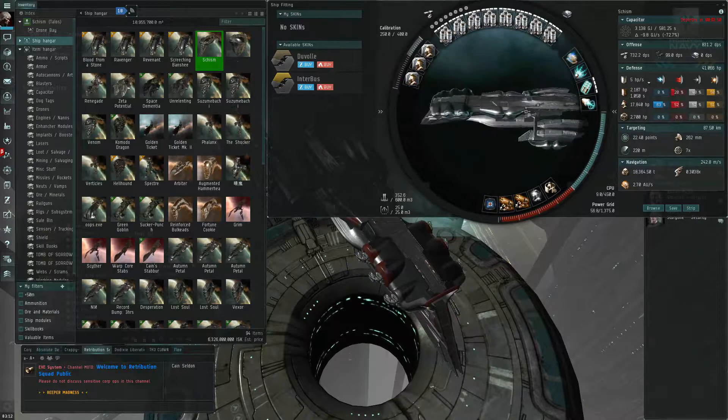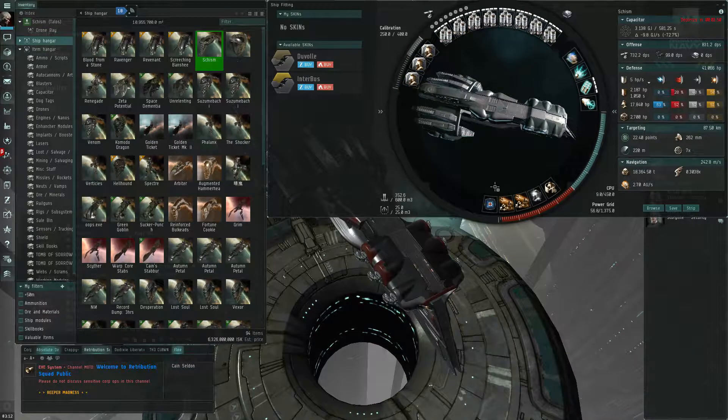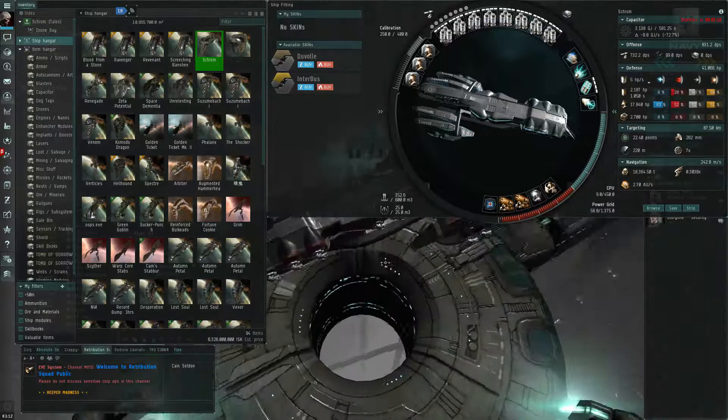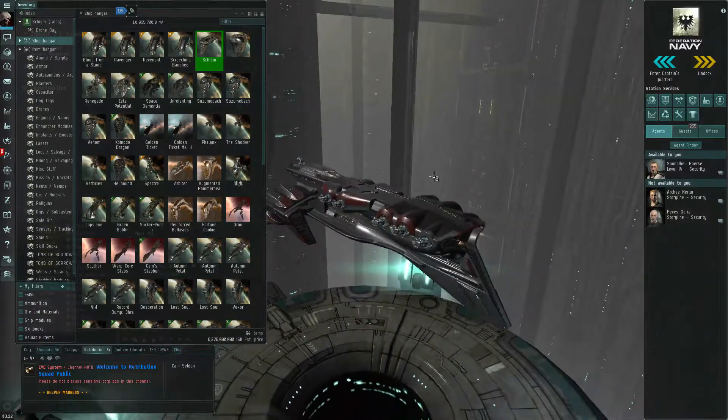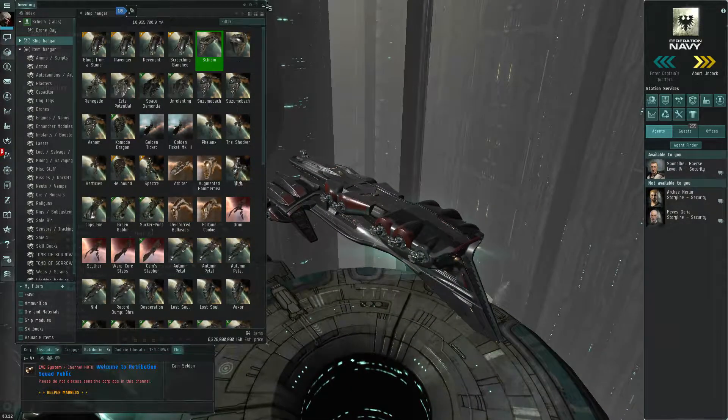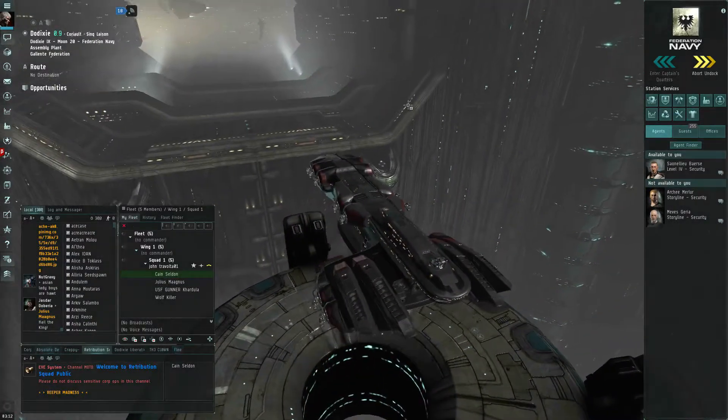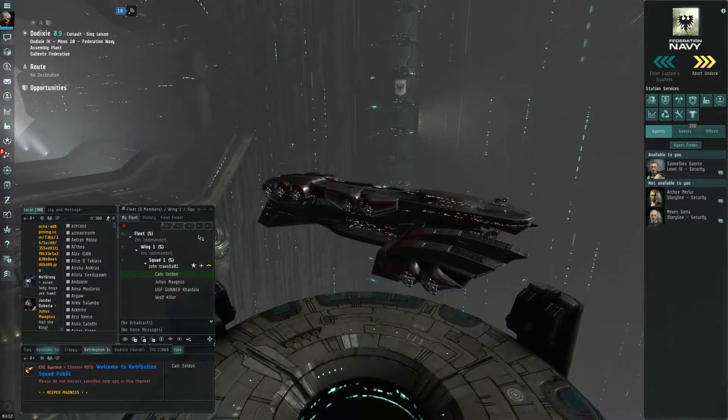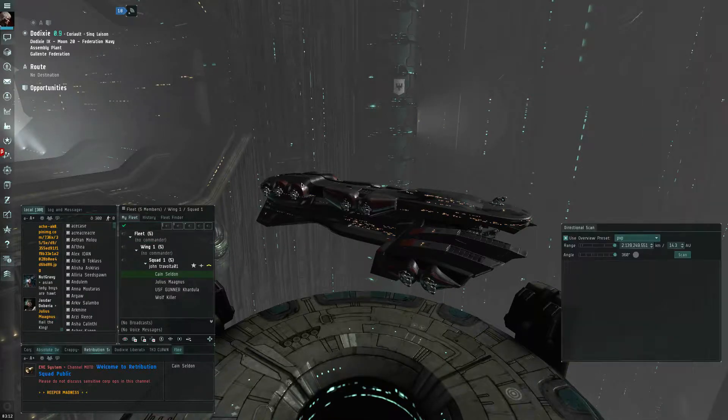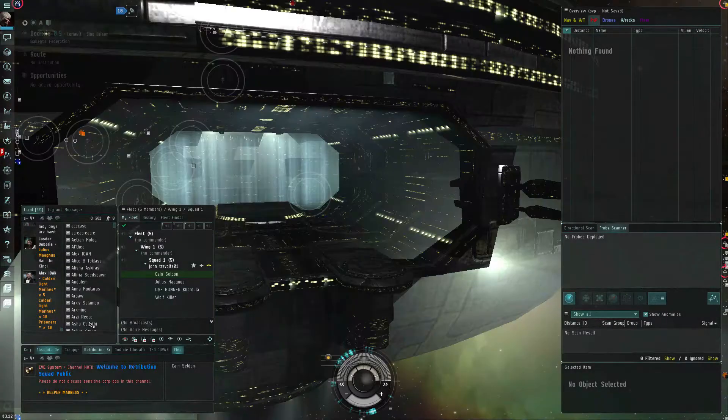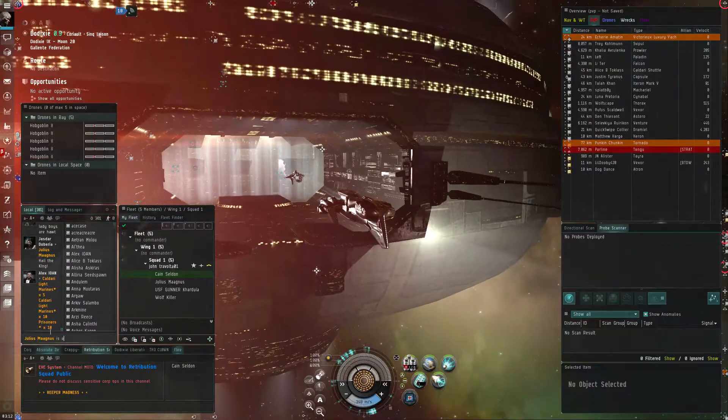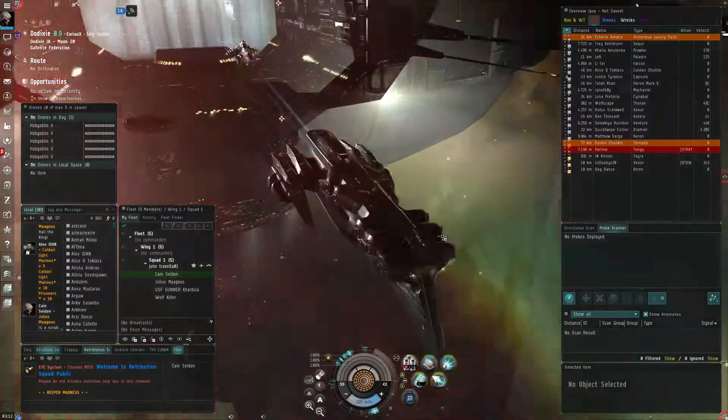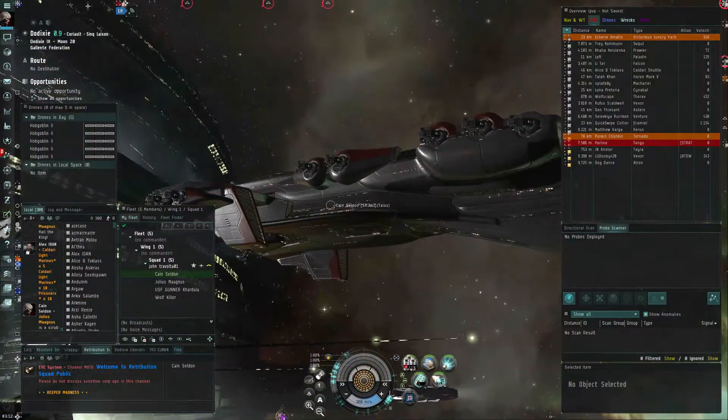There we go. Sometimes this will happen where the fitting window updates and the ship doesn't, or vice versa. But as long as it makes a change somewhere, then it's been applied. So, let's undock here. Yeah, there you go. That's how you do it.